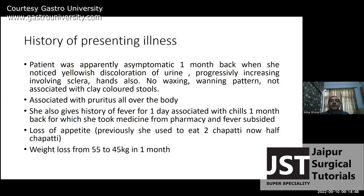History of presenting illness: she was apparently all right before one month. Then she noticed yellow discoloration of urine, progressively increasing, involving the sclera and hands also. There was no waxing and waning pattern, and it was not associated with clay-colored stools. It was associated with pruritus all over the body. She also gives history of fever for one day associated with chills one month back, for which she took medicine from a pharmacy and the fever got subsided.